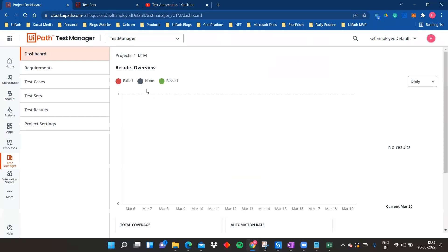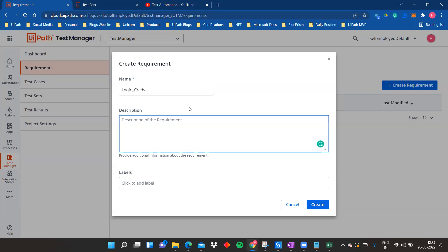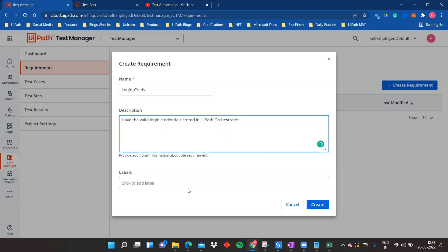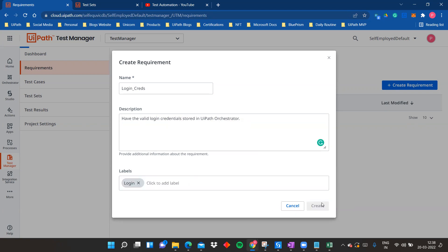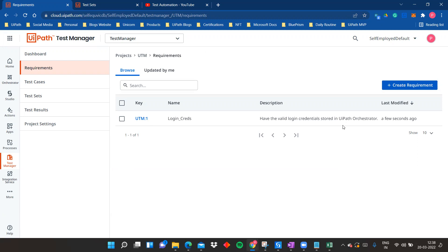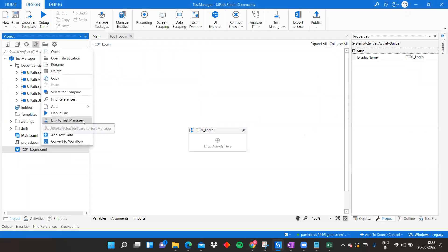There's an option to link to Test Manager. Click on it — you'll see a new test case name and a Requirements field. Let's create a requirement; I'll name it 'Have the valid login credentials stored in UiPath Orchestrator.' Add a label 'login' and click Create. Now one requirement is created — requirements can cover multiple test cases, but for this test case the requirement is about valid login credentials.